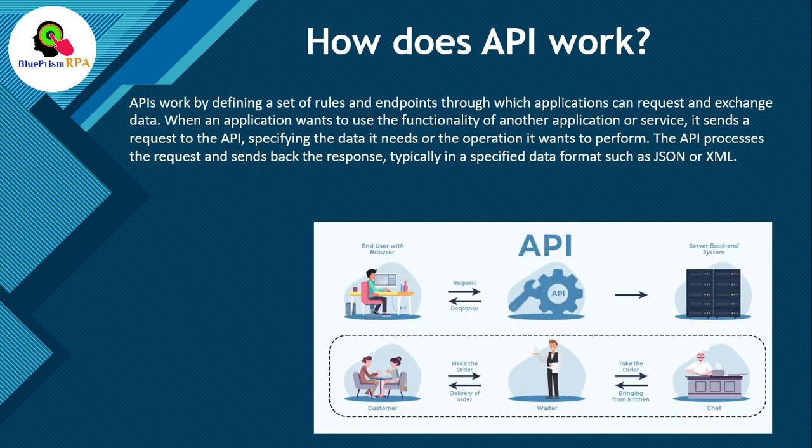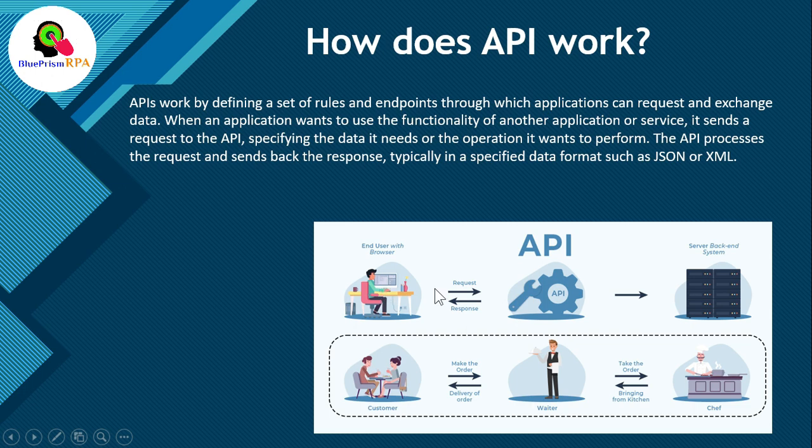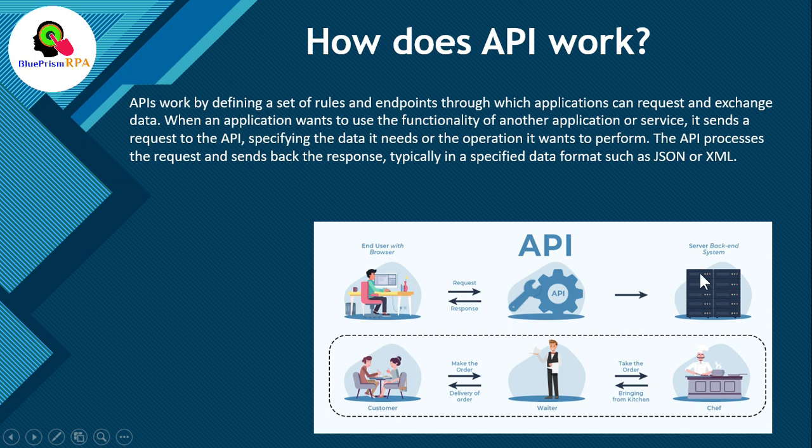Let's see this screenshot. You can see in this screenshot, we have this end user with browser, this API and this is the server. So, the requester is requesting for data using this API, right? Requesting the data using this API and then API is just going to this server and then getting the data and then is giving the response to this end user.